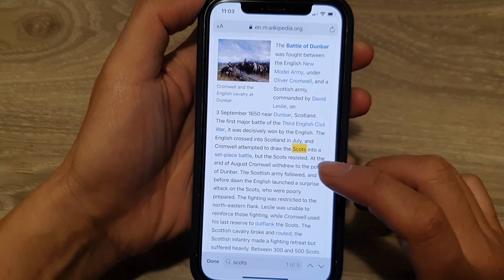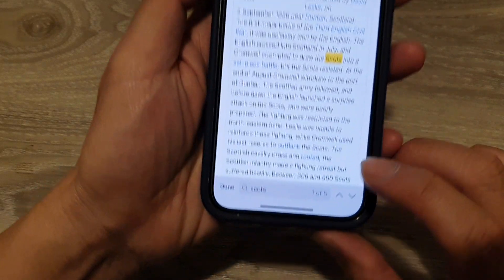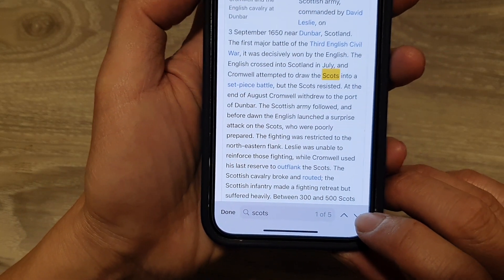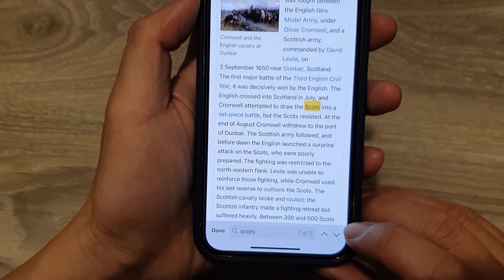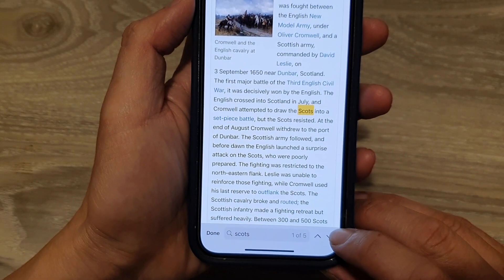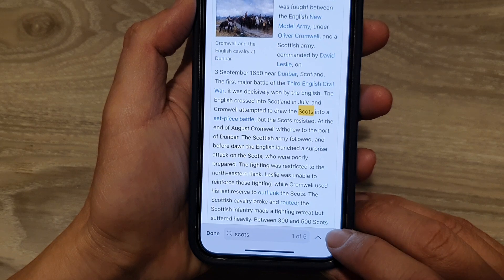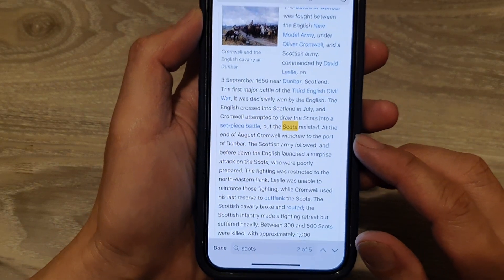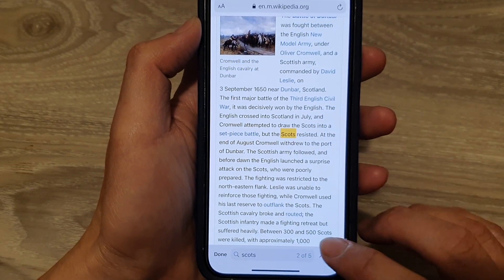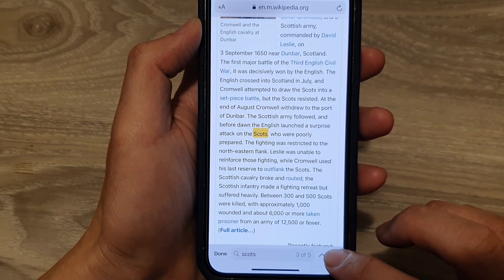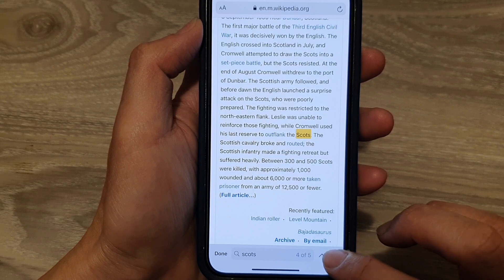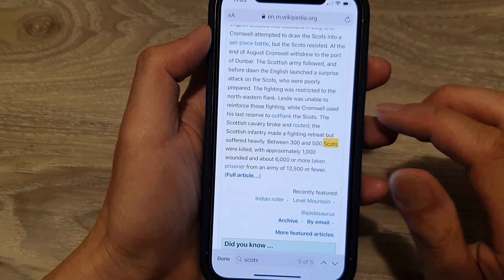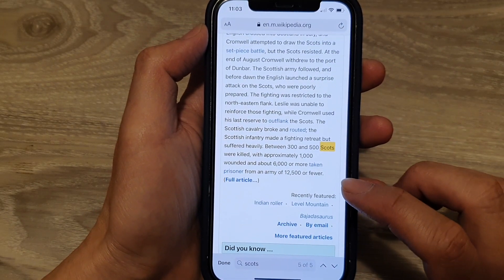So you tap on that, and you can see at the bottom there is a down or up arrow. You tap on the down arrow to go to the next search keyword. There are five matches with that particular keyword.